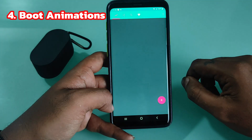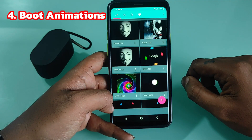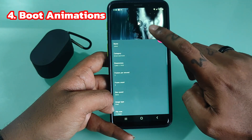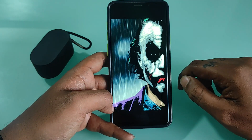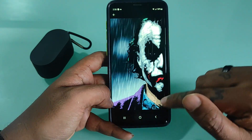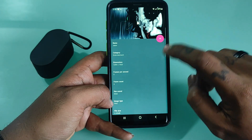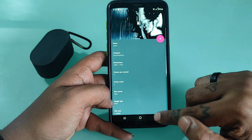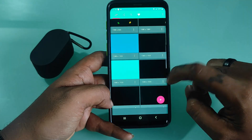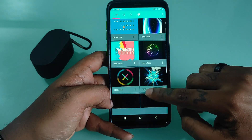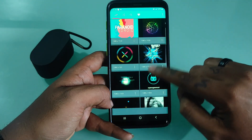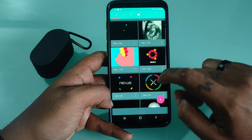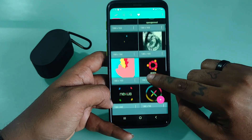A boot animation is the loading animation that is played when your device starts up. Choose from hundreds of custom load animations to install to your rooted device. Root access is required, and your device must be compatible to install custom boot animations. Some manufacturers, like Samsung, use a different boot animation format — QMG — which is not compatible with this app.